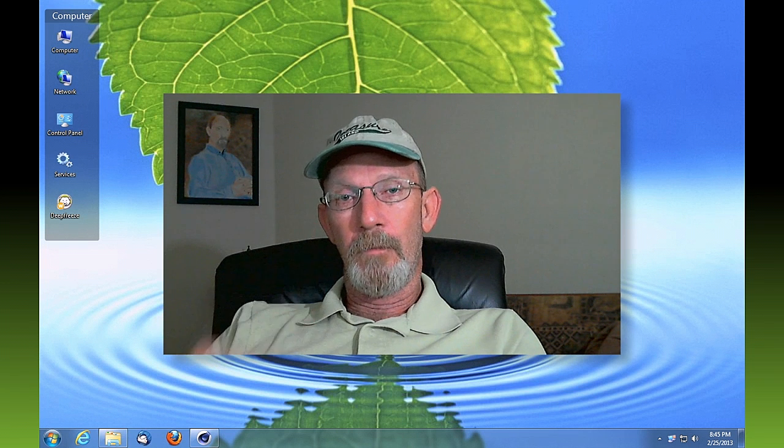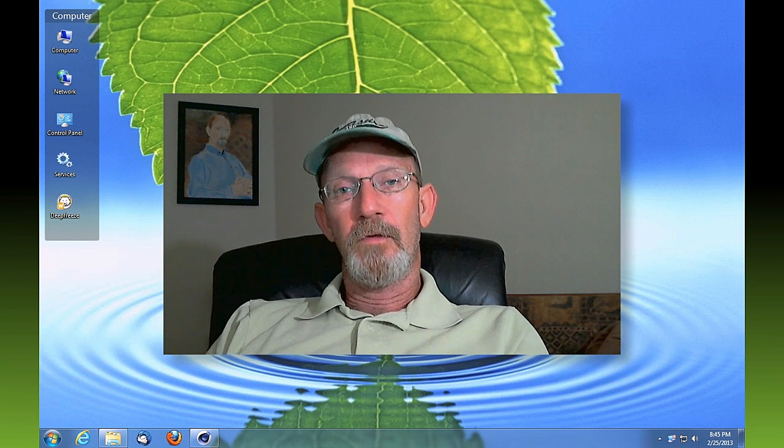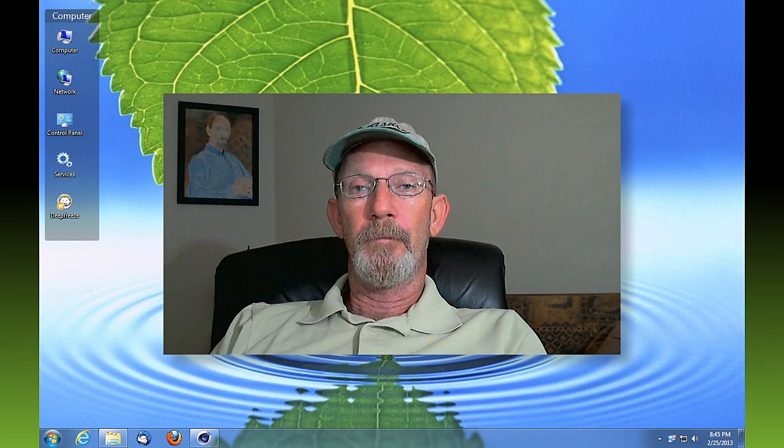If you like it, give me a thumbs up. And if you want to see more videos like this in the future, please subscribe. Thanks so much. Talk to you later. Bye-bye.